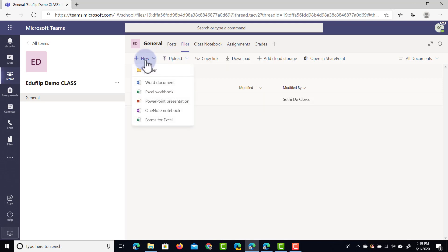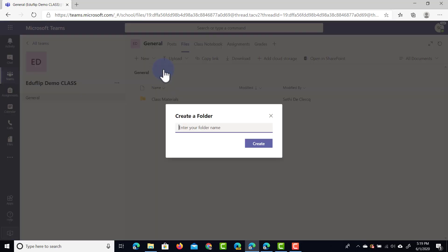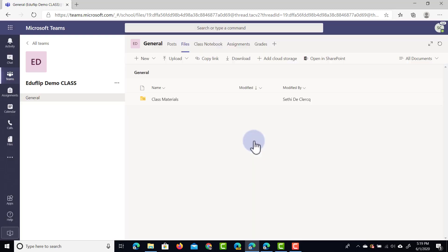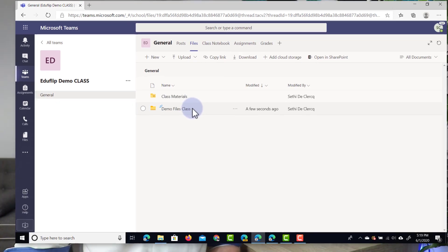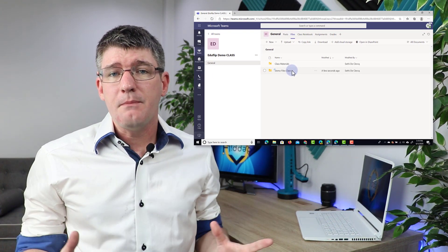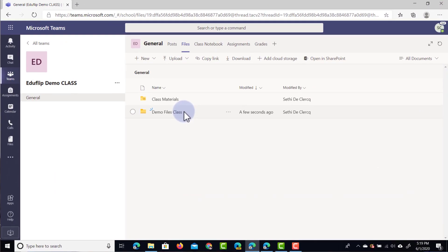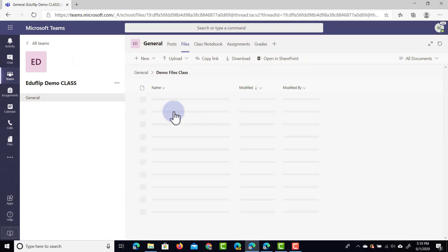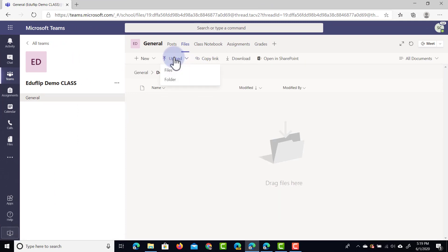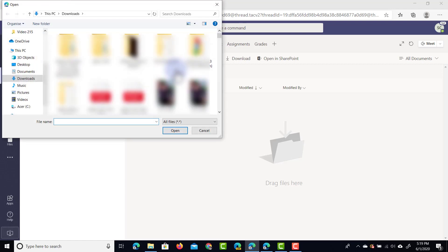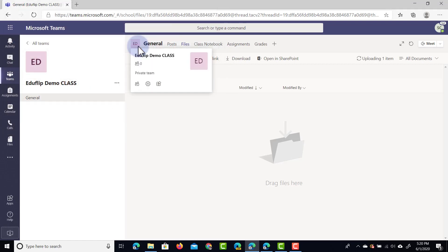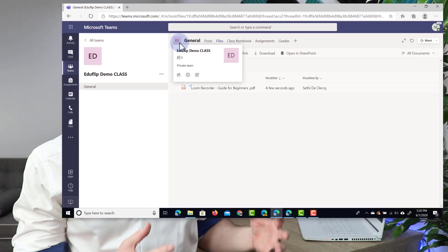When I click on new I can create a brand new file or I can create a folder. Let's go ahead and create a folder called demo files class. You can see this as a second folder underneath the main folder. Every member of this team will have access to these files. Let's jump into that folder and upload a file. We're going to click upload and upload a single file — the Loom Recorder guide for beginners — and as soon as this is uploaded it is now available to all other members of this team.